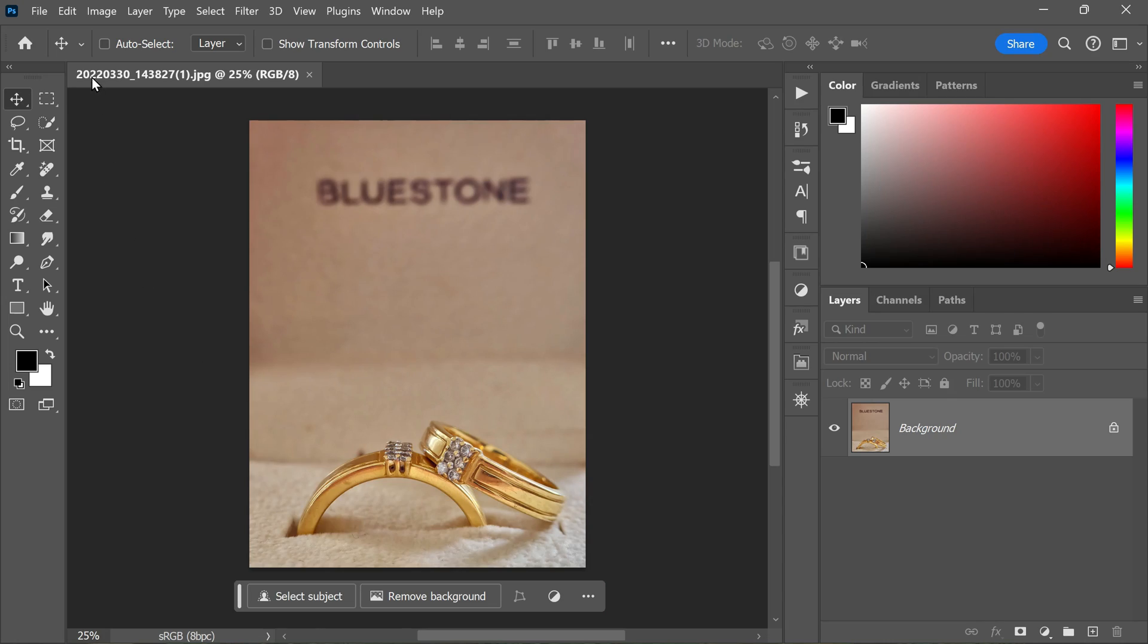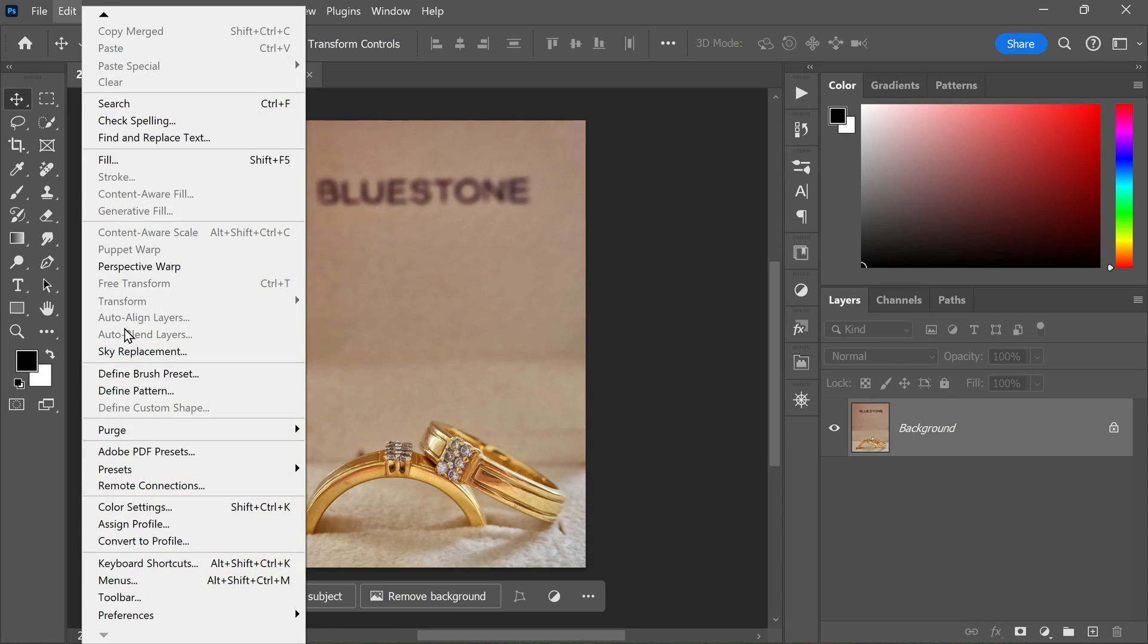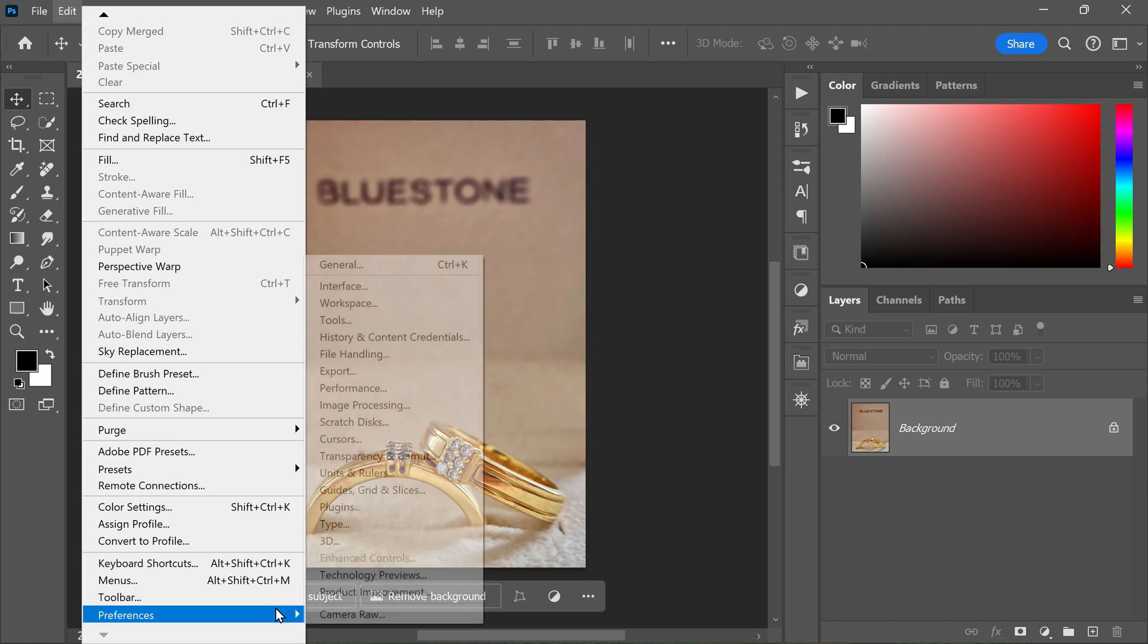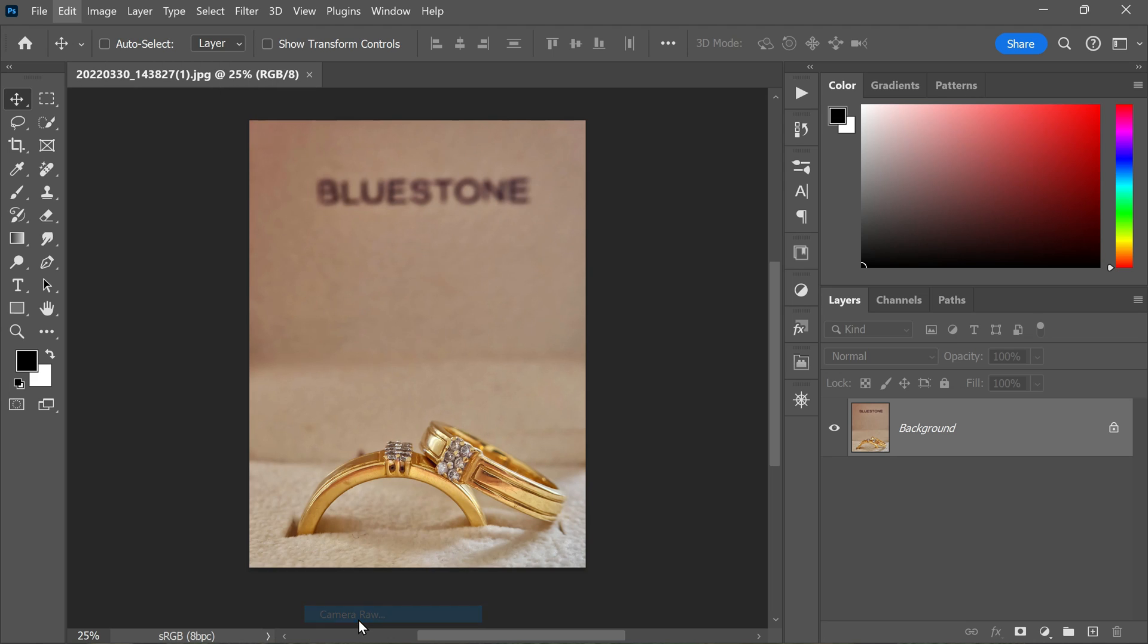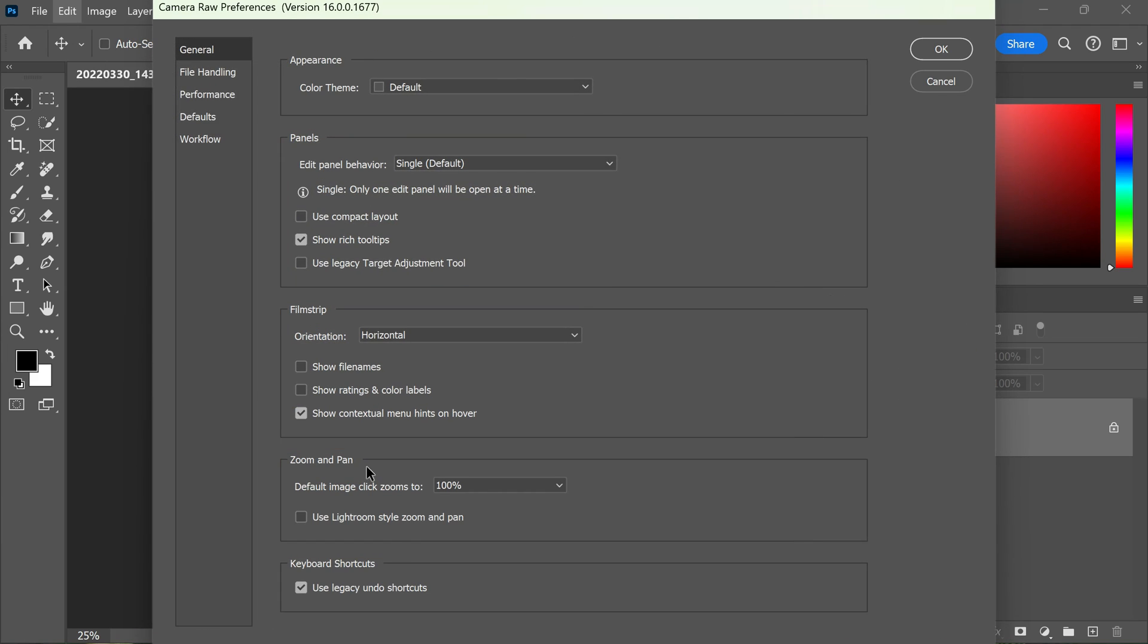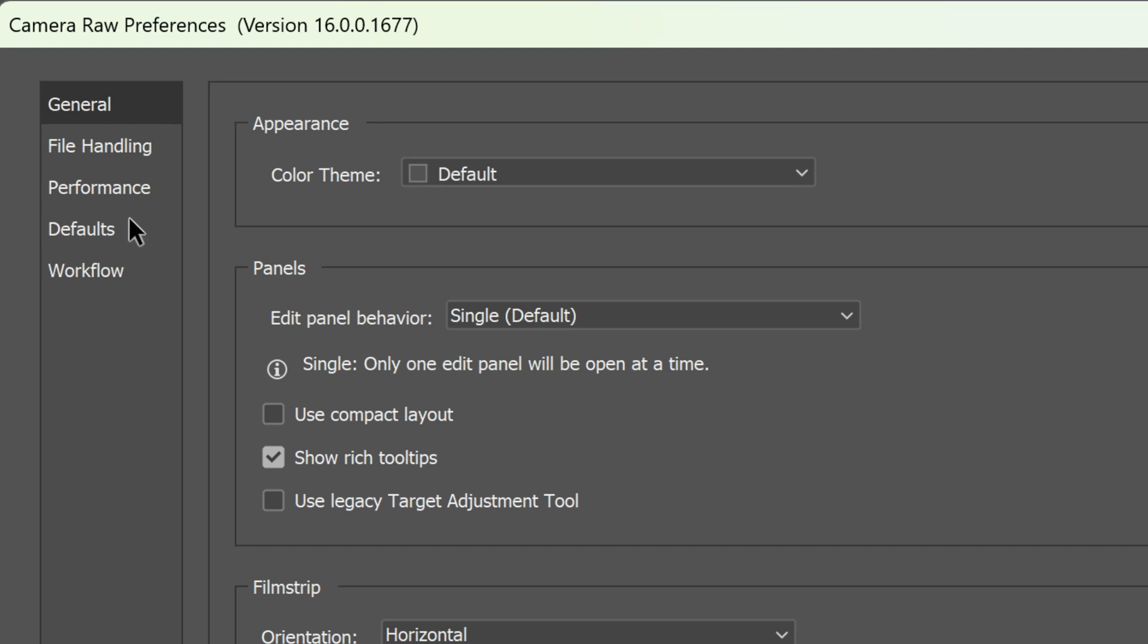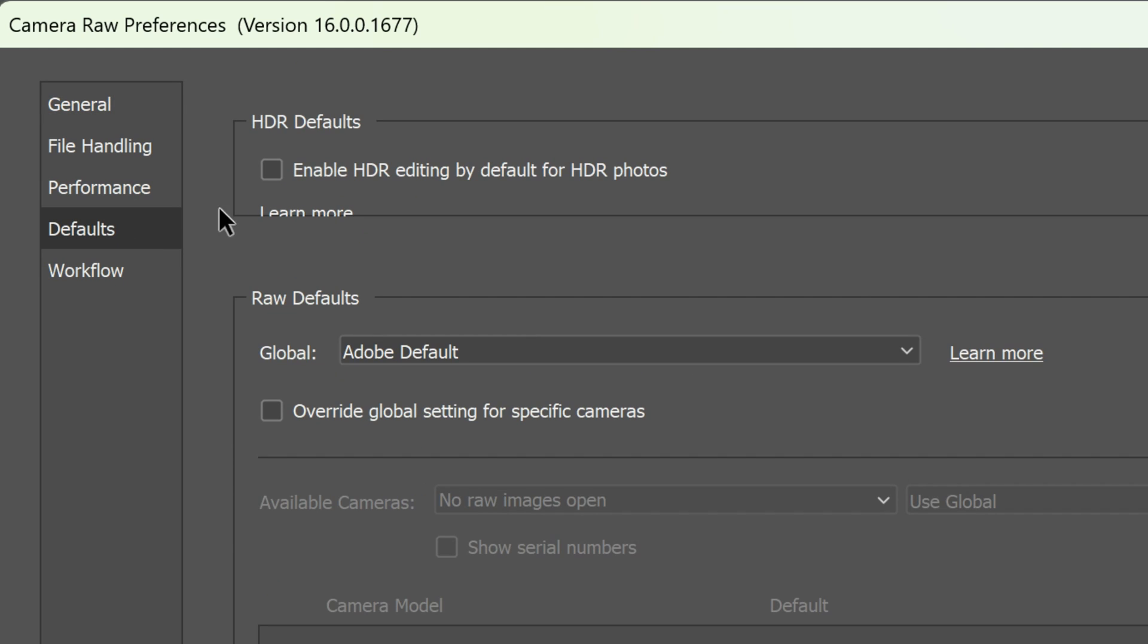It's a bit of a niche feature since not many screens and apps support HDR, but by default the HDR button is turned off in Camera Raw. If you'd like to enable HDR editing by default for supported HDR photos, you can do so by navigating to Camera Raw Preferences, then to Raw Defaults, and finally selecting Enable HDR Editing by Default for HDR Photos.